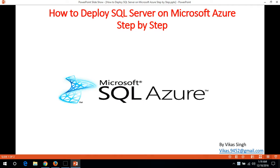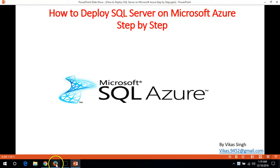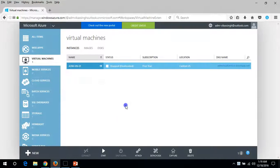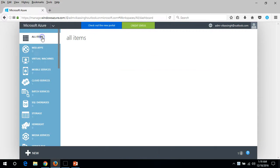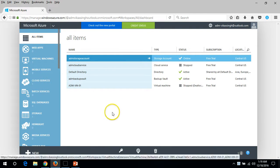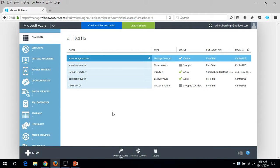Hi friends, welcome to my channel. Today in this video I'm going to show you how to deploy SQL Server on Microsoft Azure step by step. I have logged into my Azure portal, the classic one.